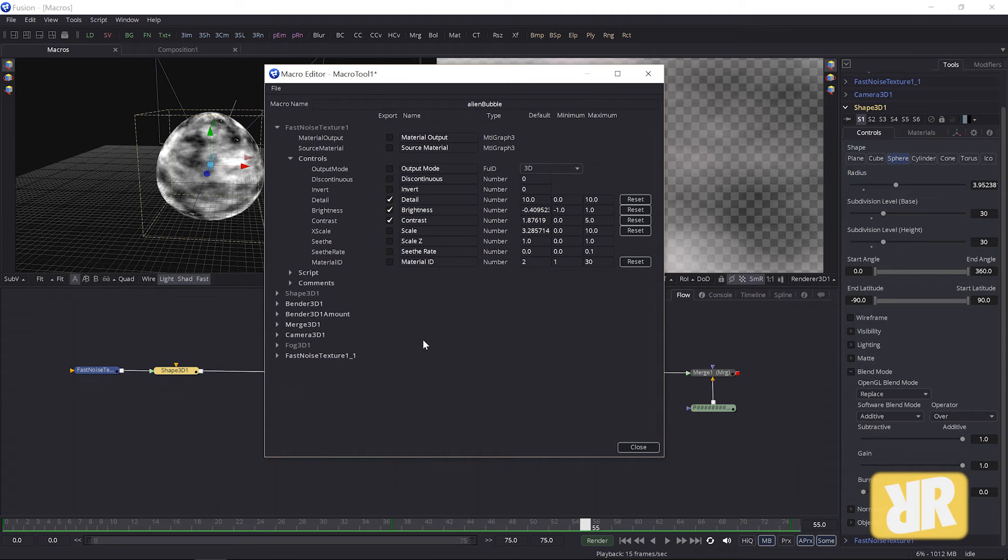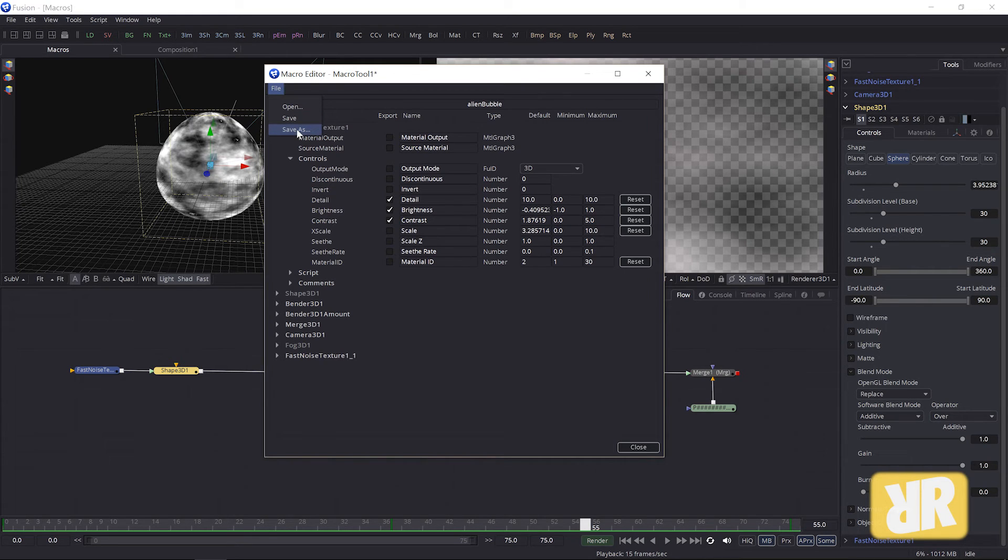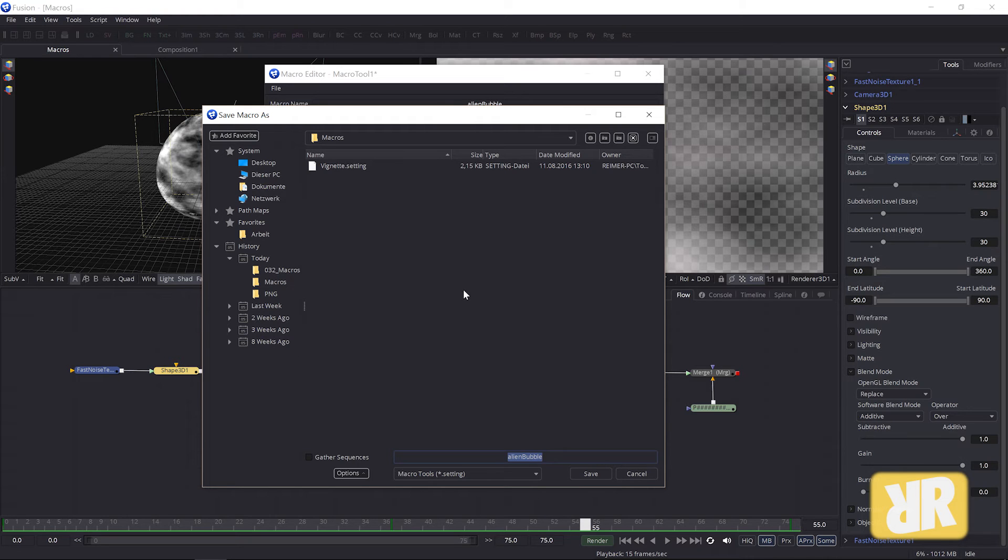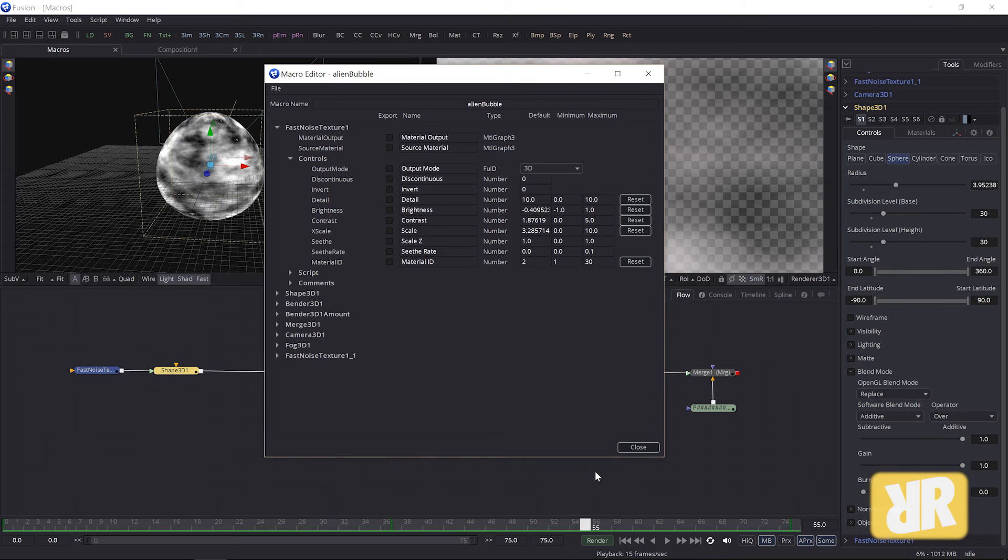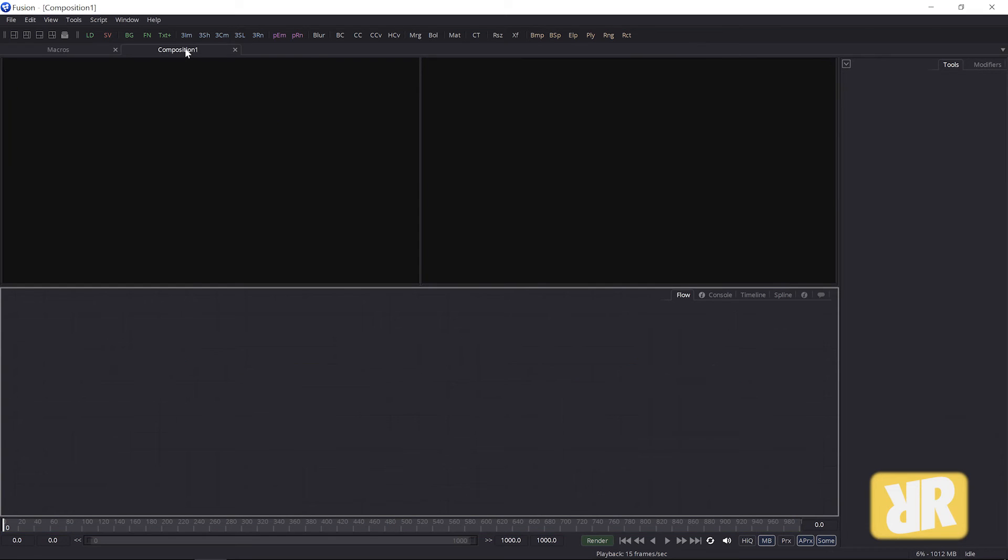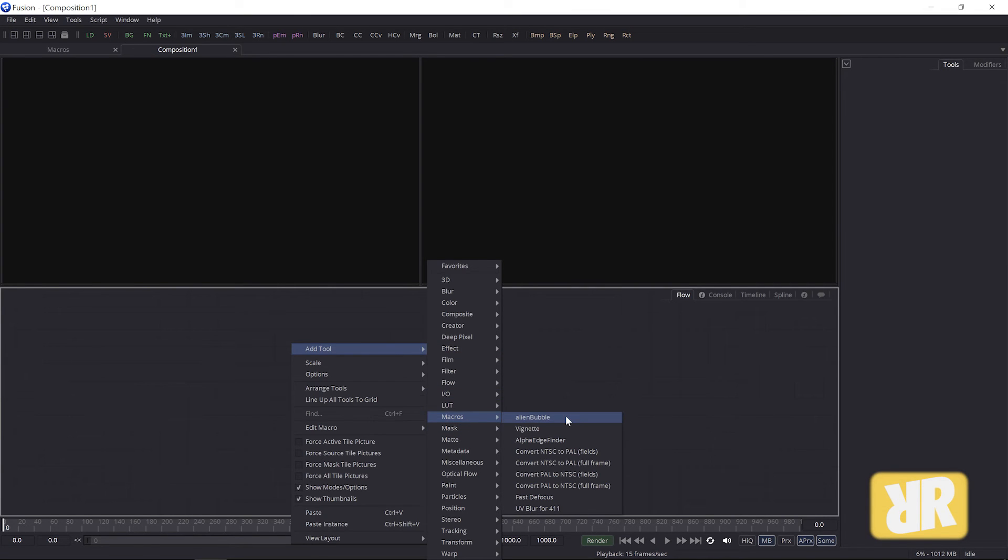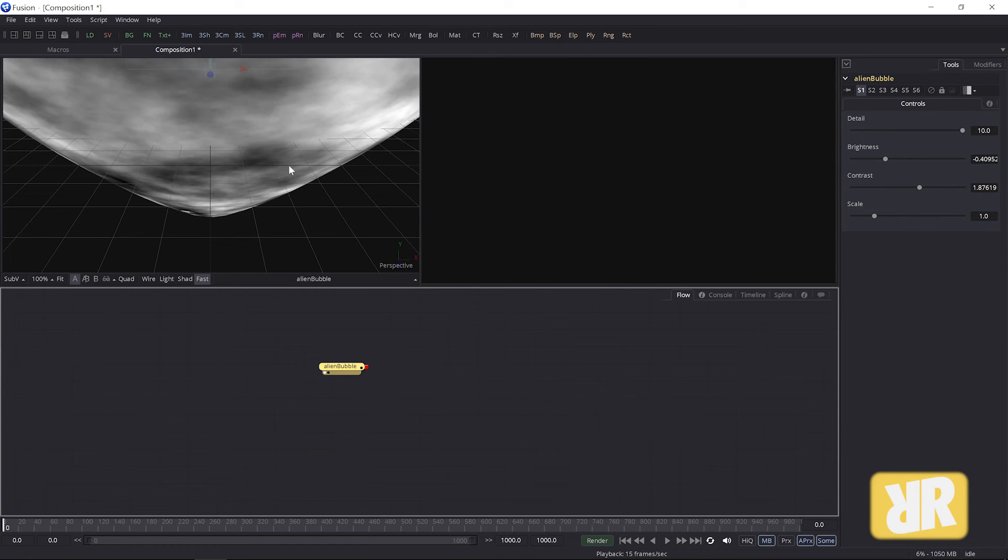And so on and so forth. If you forget something here, don't panic, you can always edit it later on. Then go up to File, Save As. Alien Bubble, that's right. Fusion is by default directing you to the right path. Save. And now it's being saved. Let's hop over into the next composition and guess what, Add Tool, Macros, here is my Alien Bubble. Only one node. Detail, brightness, contrast, scale, exactly what I wanted.